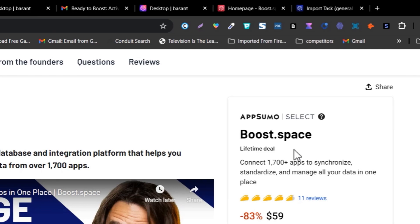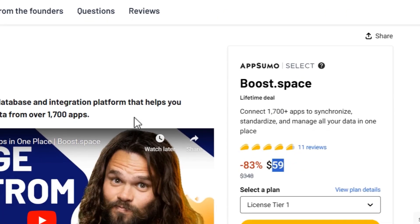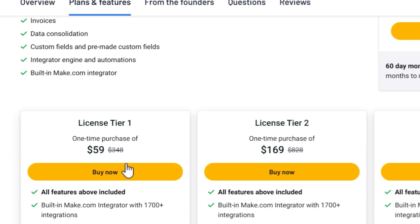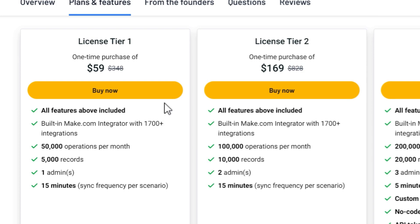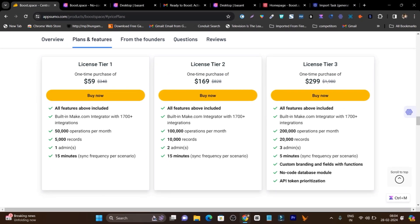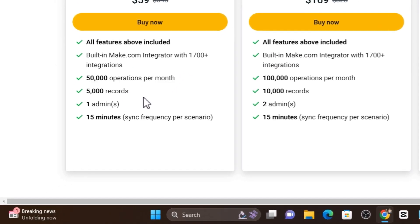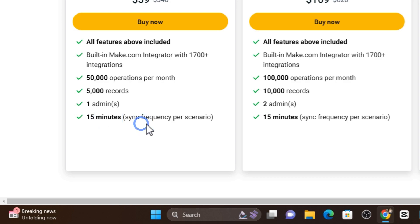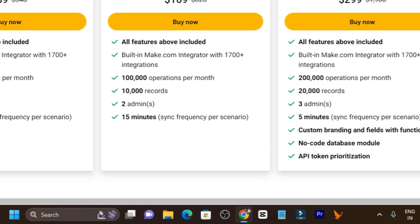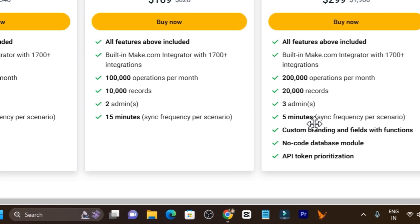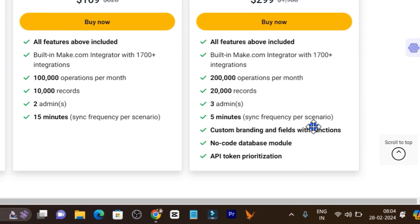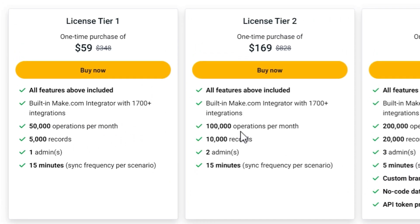If you want to check out this tool, the lifetime deal is available on AppSumo starting from 59 dollars. Let me go to the plans and features and here you can access all the credits and features you are getting in different plans. In the tier one plan you are going to get 50,000 operations per month and 5,000 records, one admin account and 15 minutes sync frequency per scenario. If you want more credits and less time you have to go to tier two or tier three plan.